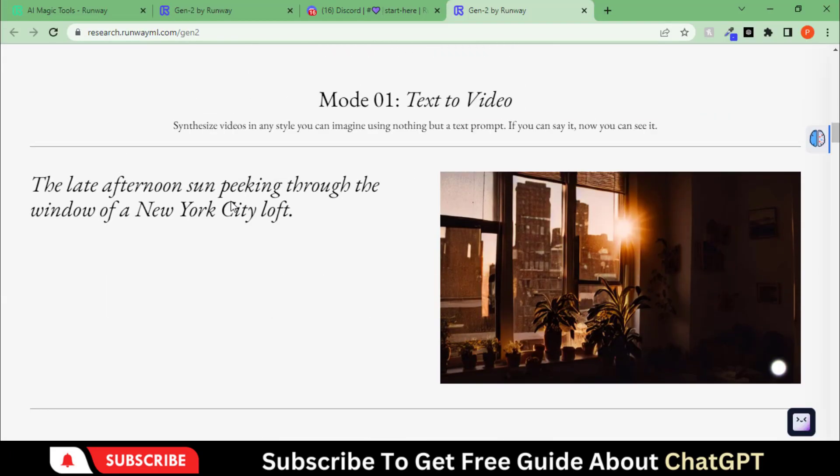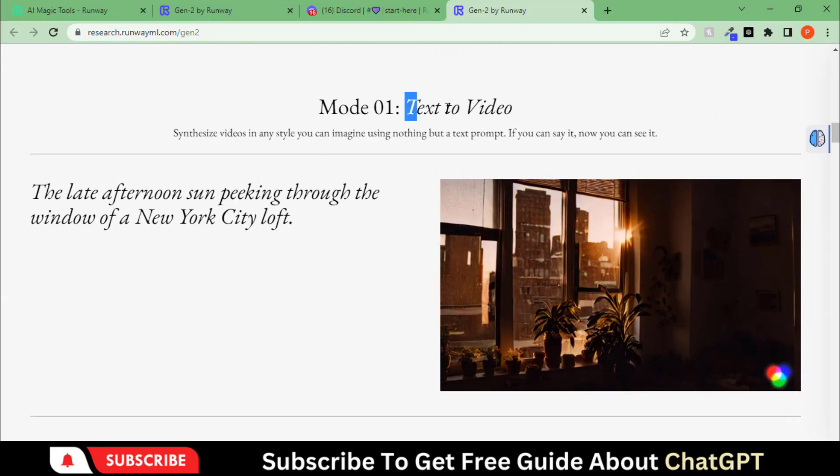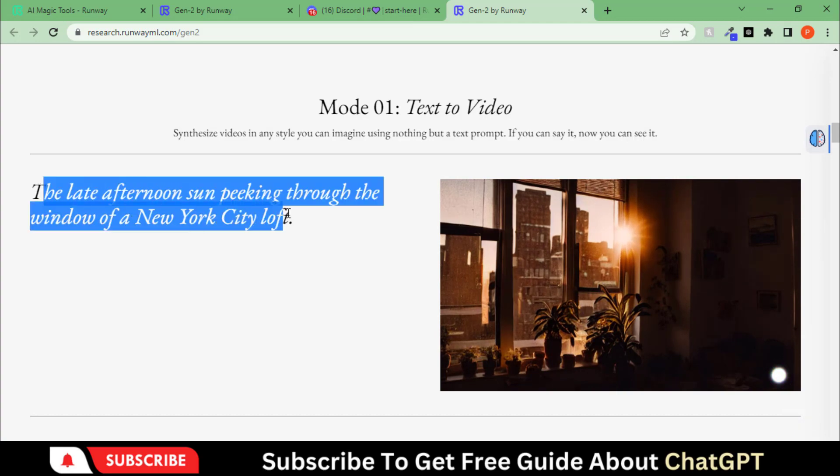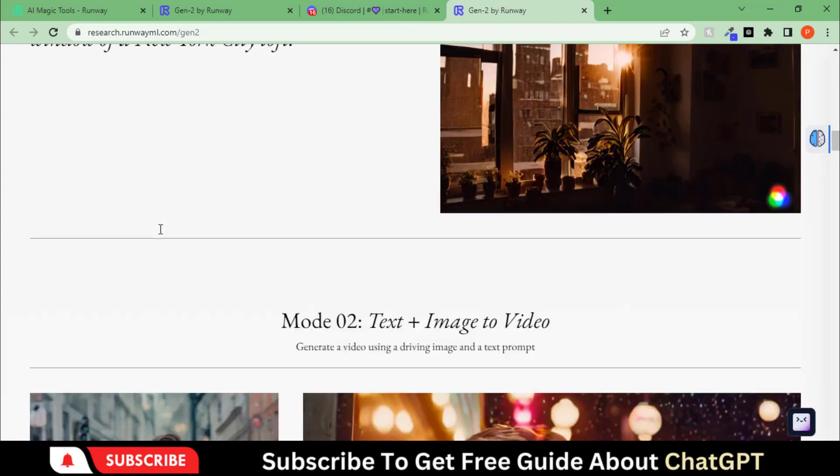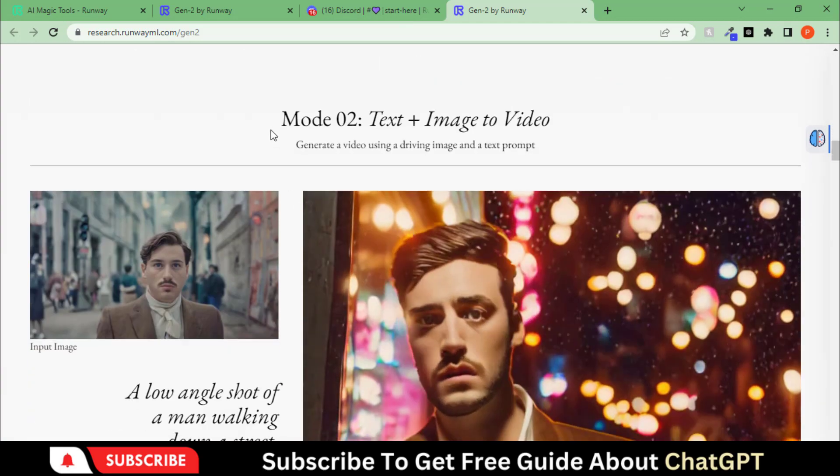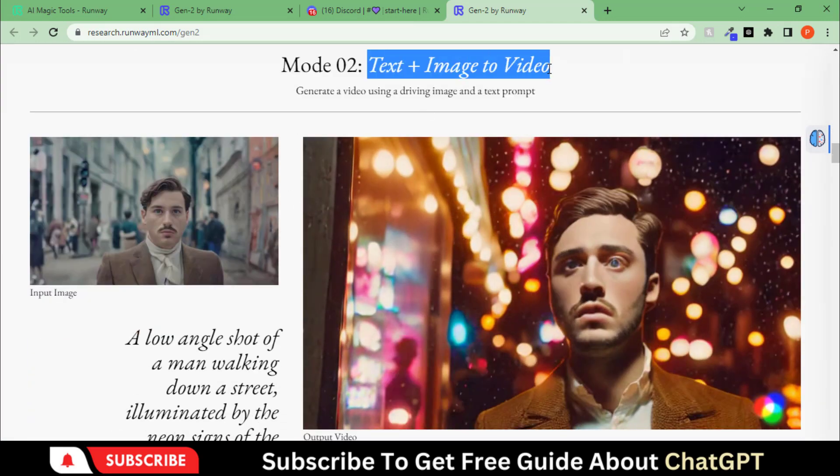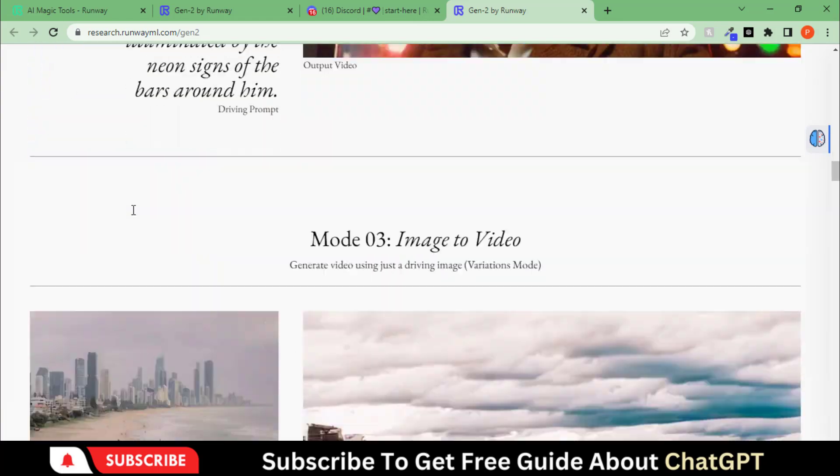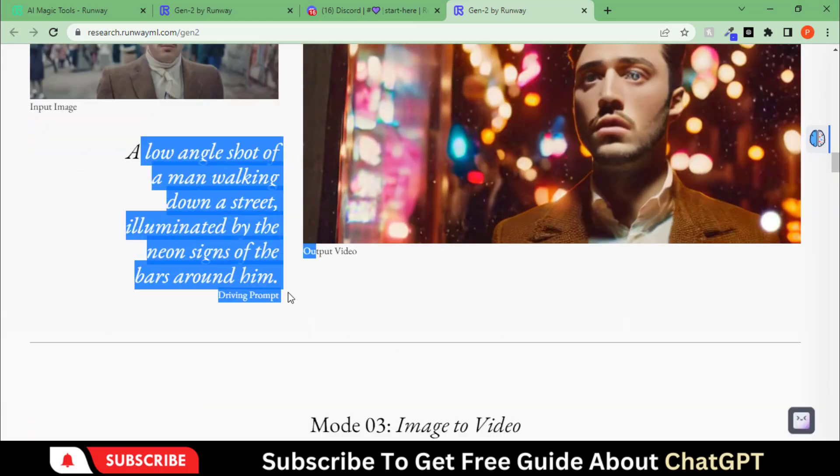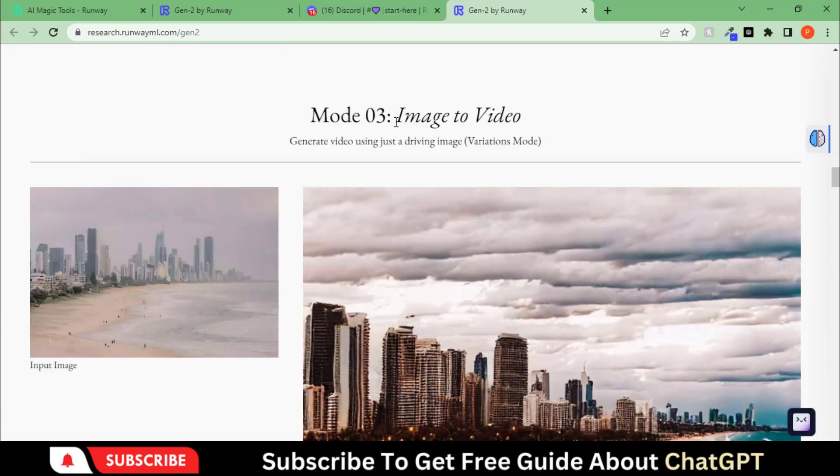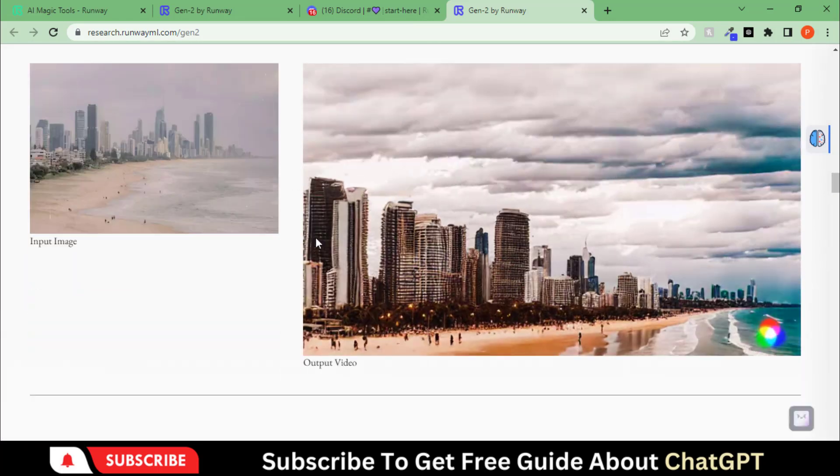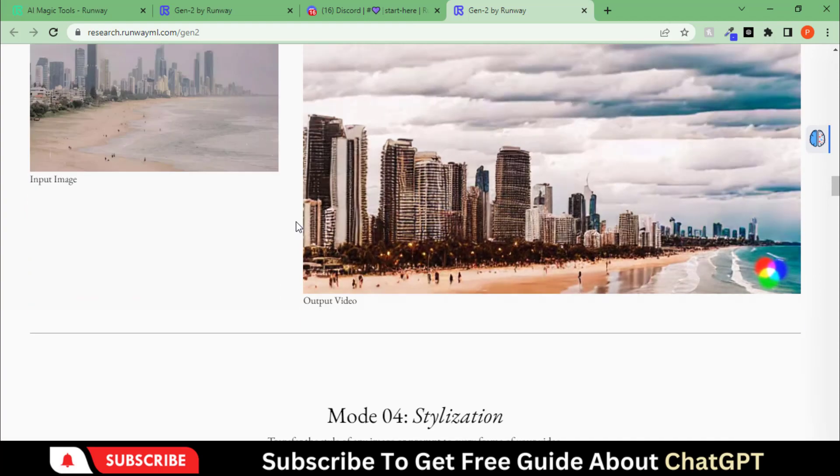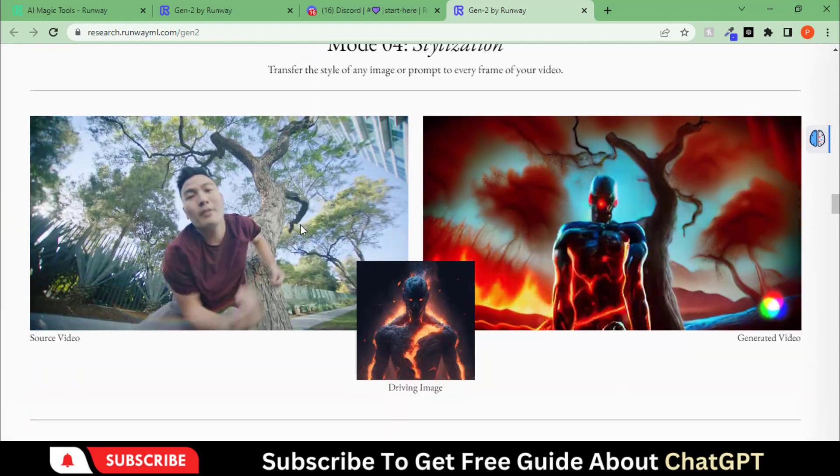This tool has different modes, such as text-to-video mode, creating videos from simple text prompts. The second mode is text and images into a video. You can also do image-to-video, stylization, masking, and much more.